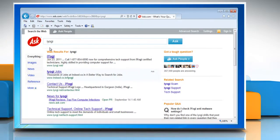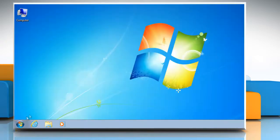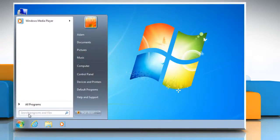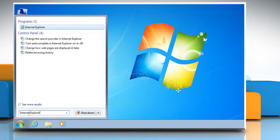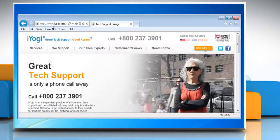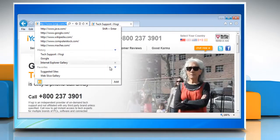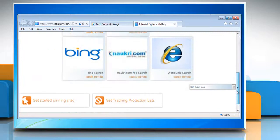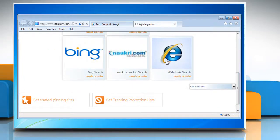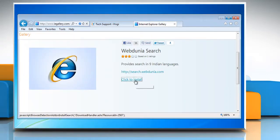You can also add a search provider by clicking on the Start button again. In the search box, type Internet Explorer and then from the list of results click on Internet Explorer. Click the Show Address Bar Autocomplete button and then click Add in the lower right corner for the address bar. In the add-ons gallery, choose a search provider and then click Click to Install.